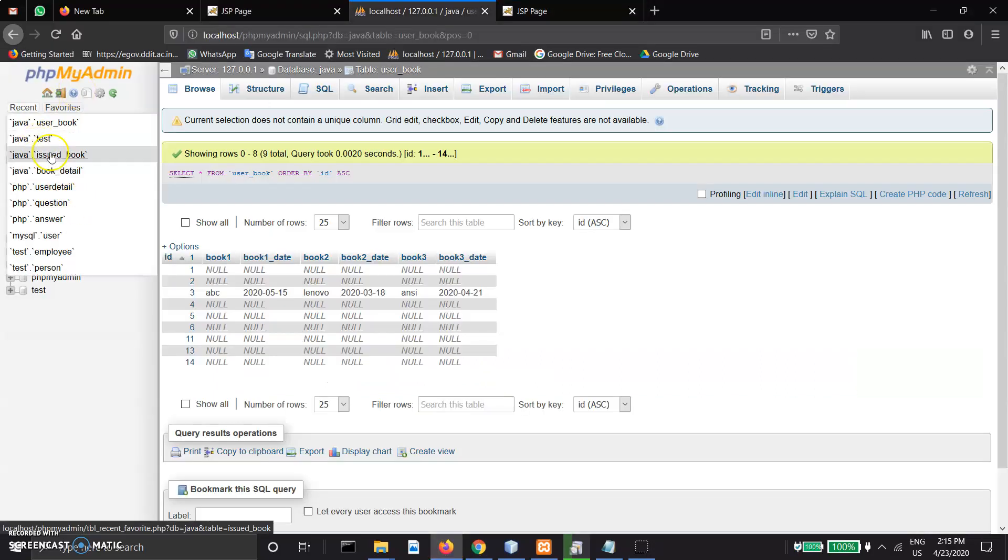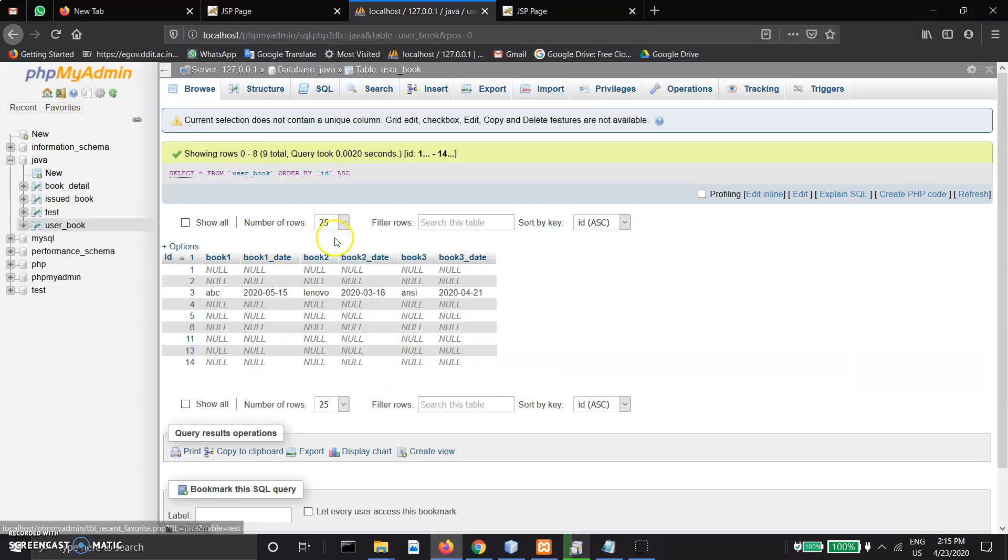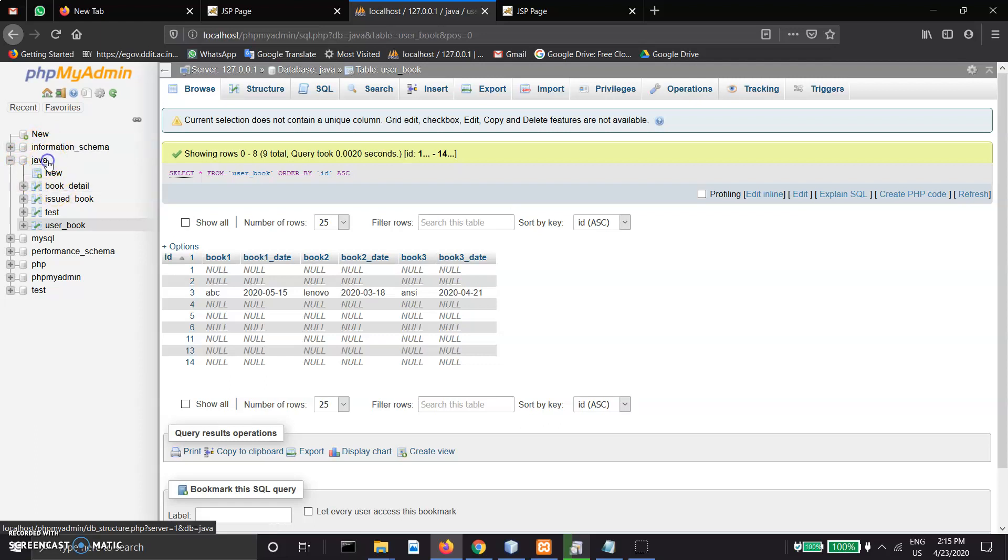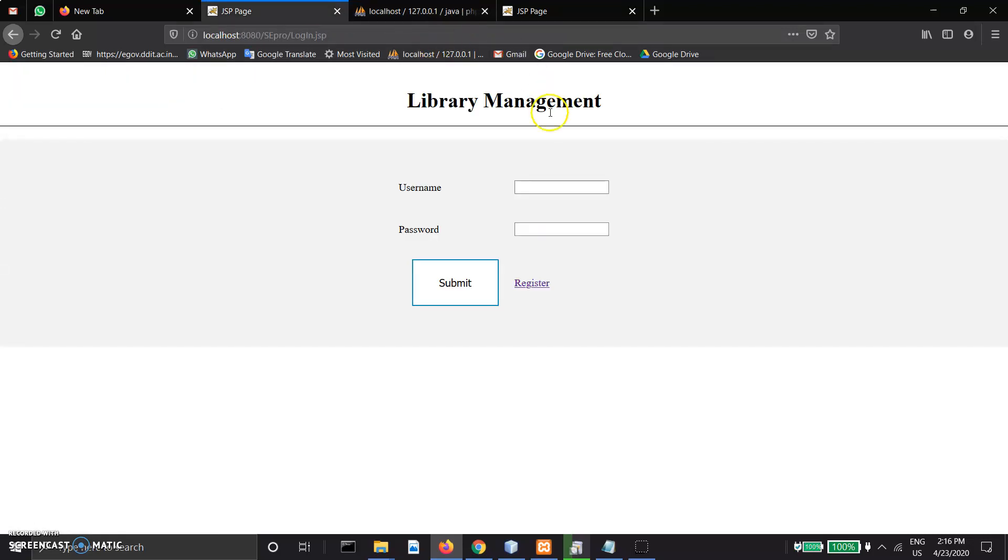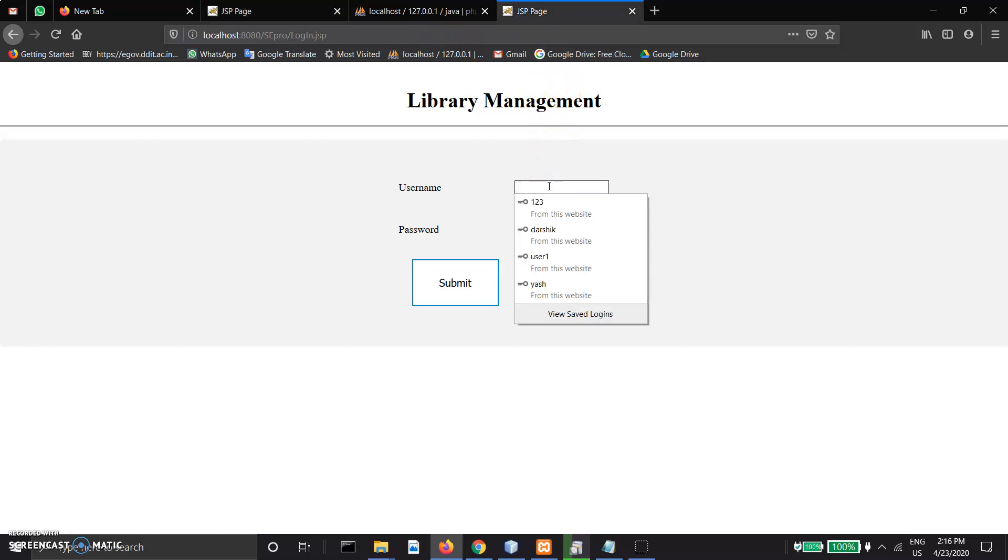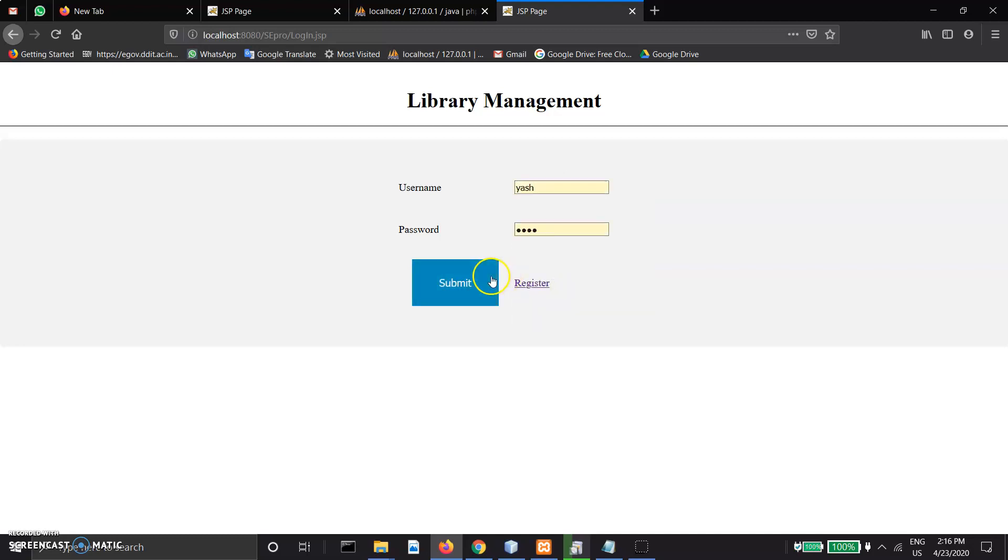This is our Java database. All the data is added in phpMyAdmin database and we are logging into our library management system as a super admin.